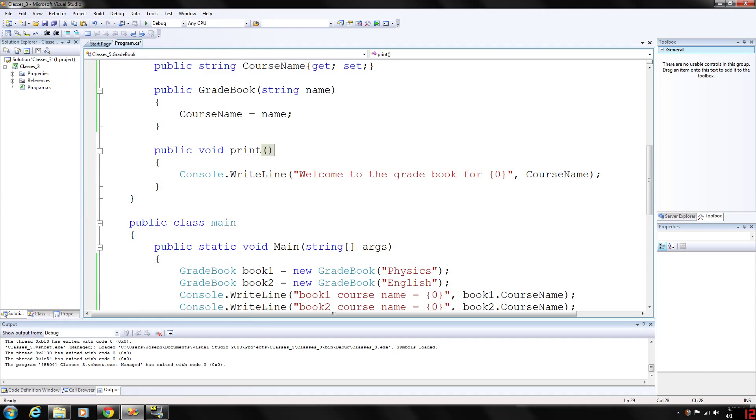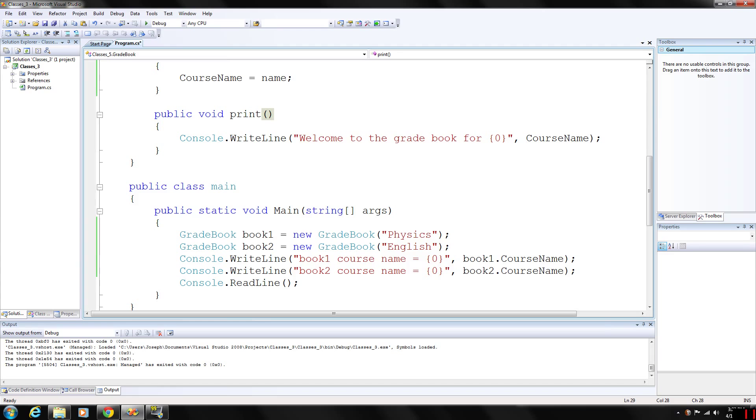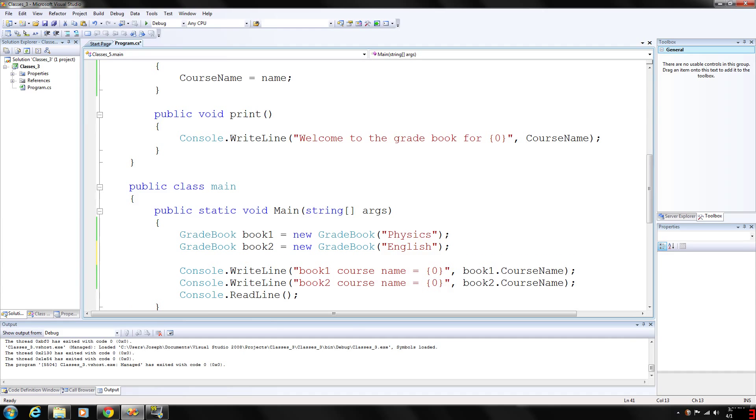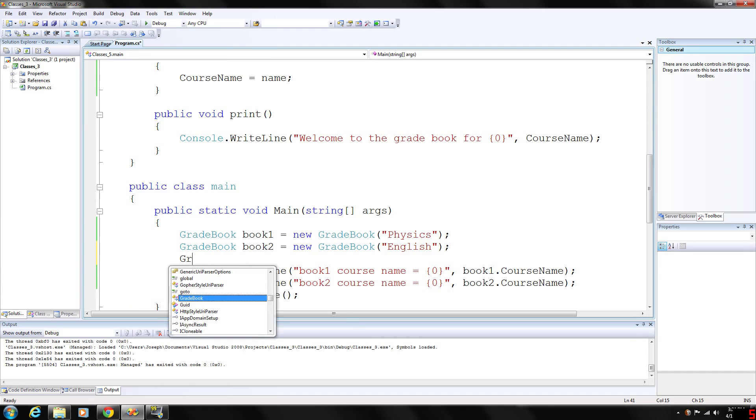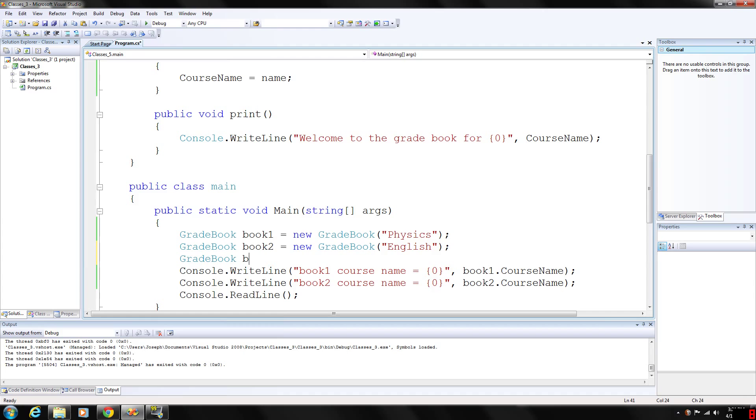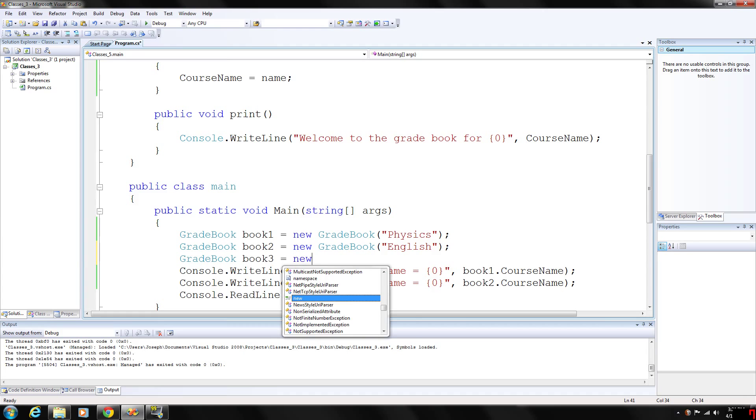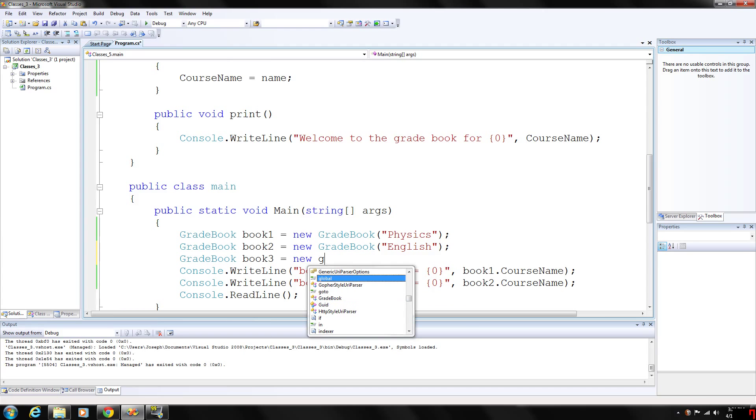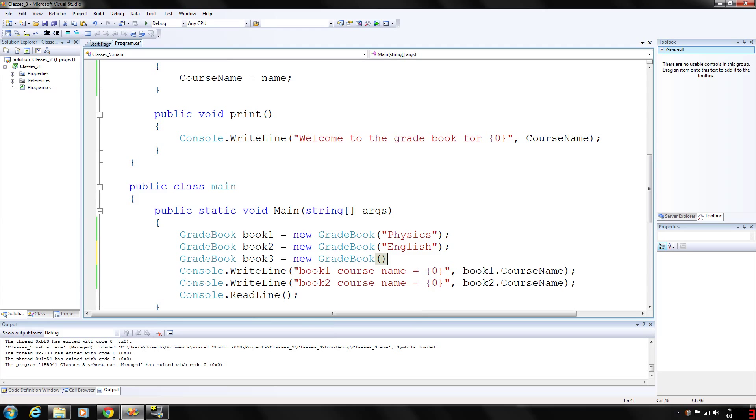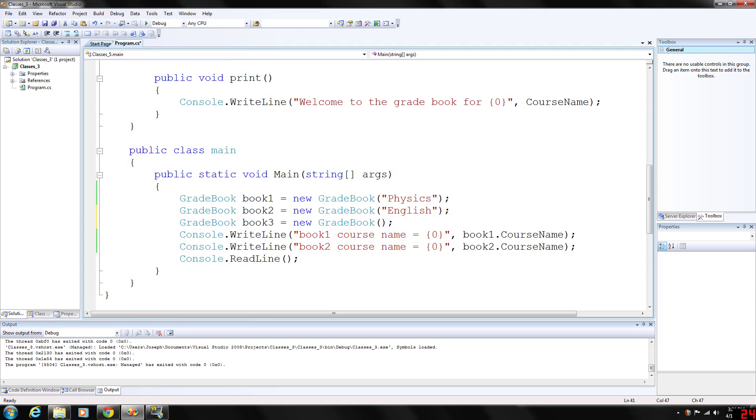We can also read data in instead of having to initialize it. Let's say we wanted to create a gradebook object, call it book 3, new gradebook. We can also just put empty parentheses, and if we try to output gradebook 3 it will be blank, or we can prompt the user to enter something and store that information later on in book 3.